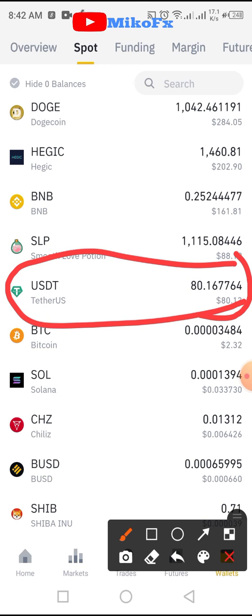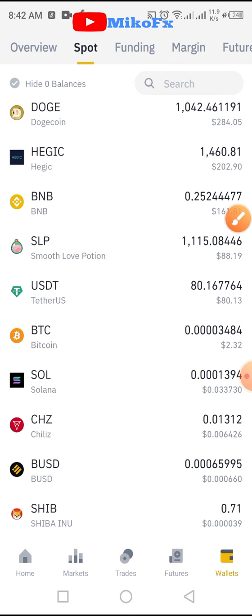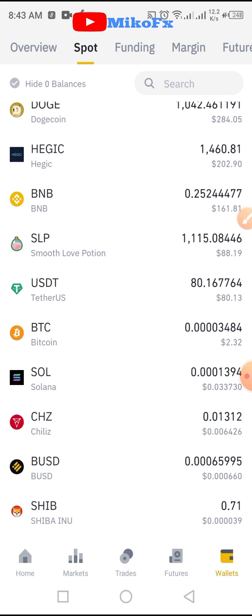That is how to convert your Tron to USDT on Binance using your smartphone. If this video was helpful, don't forget to hit the subscribe button if you haven't yet subscribed. Also, don't forget to give this video a thumbs up so it can reach more people. Thanks for watching — see you in my next video.